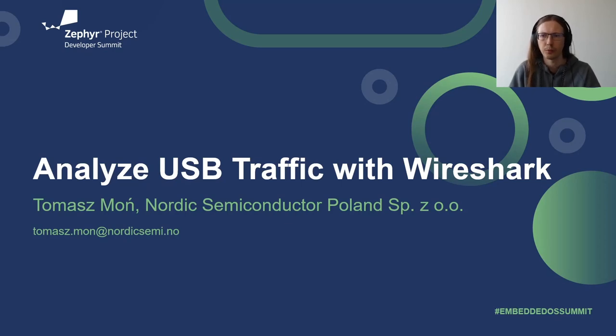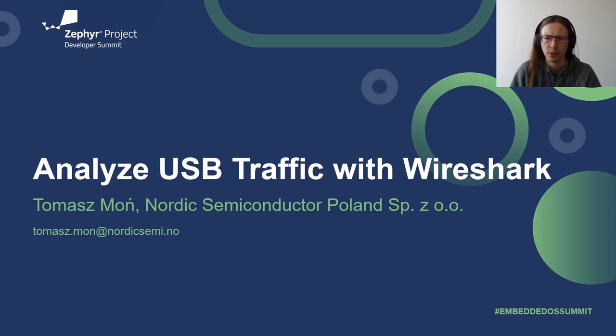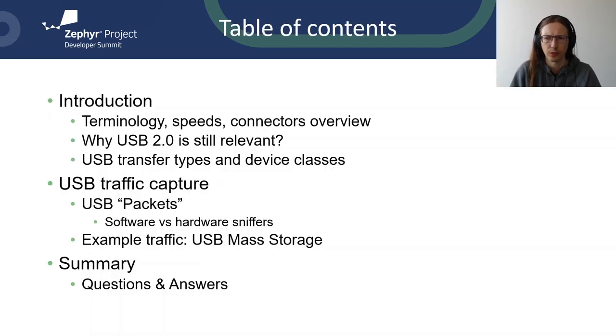Welcome to Analyze USB Traffic with Wireshark session. My name is Tomasz Moin and I work as Senior Firmware Engineer at Nordic Semiconductor. During office hours, I mostly work on USB support in Zephyr. You can reach out to me in the USB channel on Zephyr Discord server.